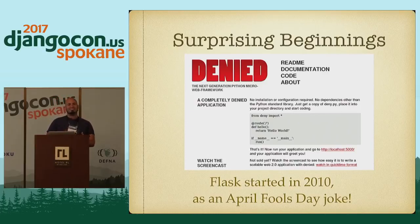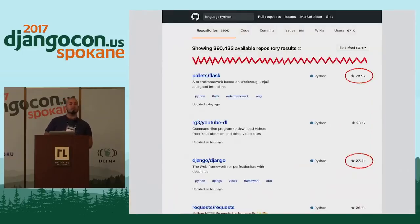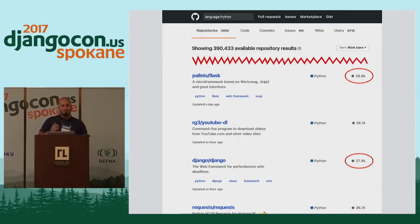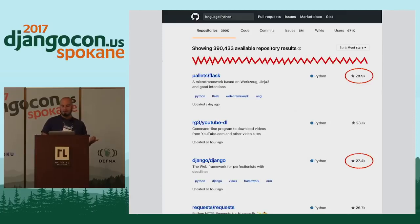So he turned it into an actual production-ready framework that has gotten surprisingly popular. If you look on GitHub today and list all the Python repositories, Django and Flask are both up there — and Flask actually has more stars than Django does. So if that's your measure of popularity, Flask is more popular.